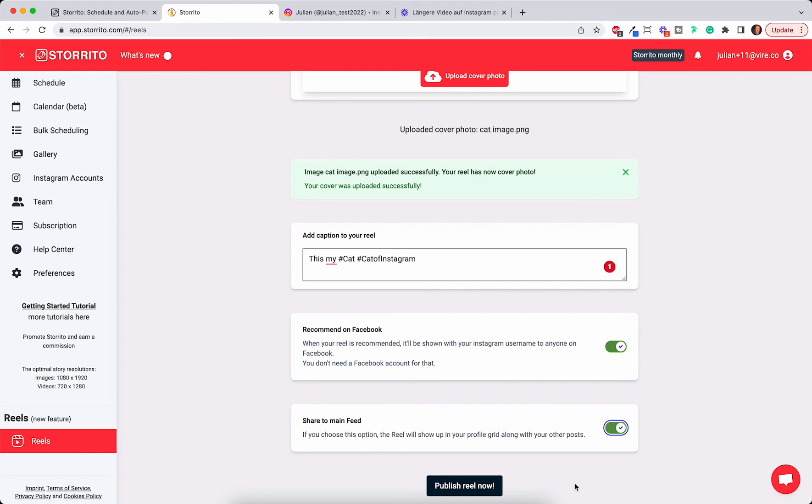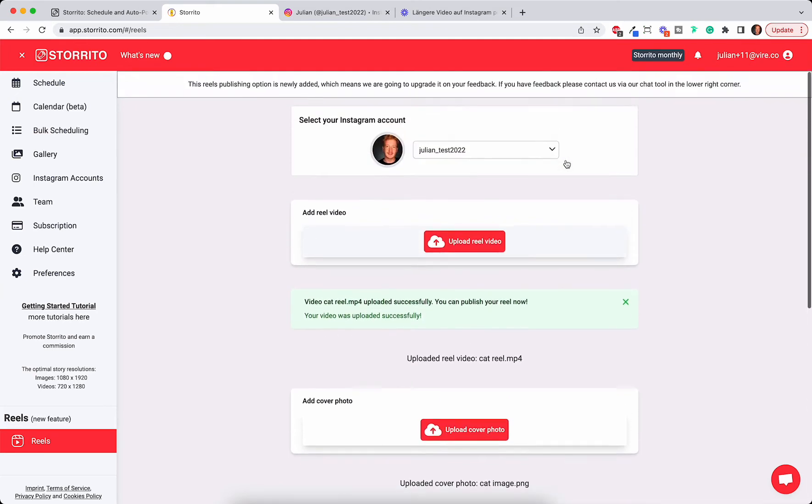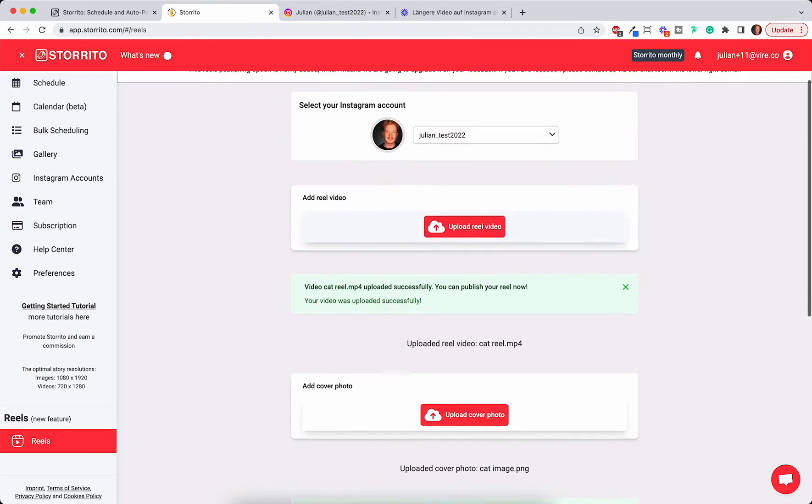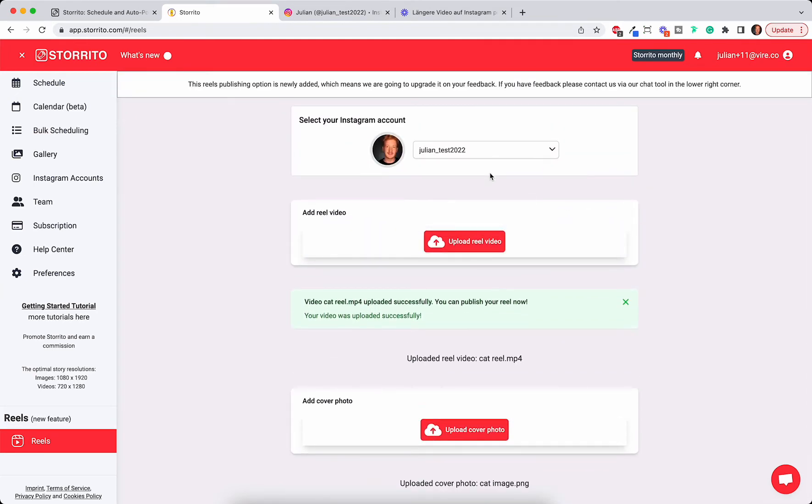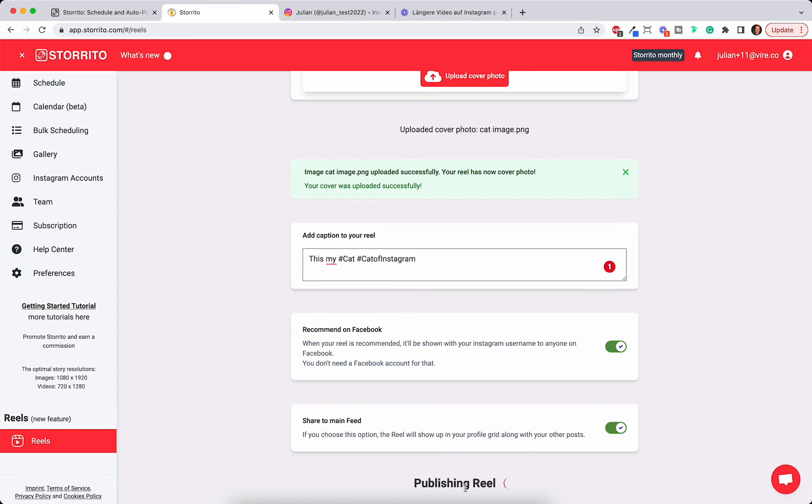This whole process is fairly simple as you see, it doesn't take more than a minute. You can manage multiple accounts or just this one, and soon we will also add the feature that you can schedule Reels so you can schedule your Reels on the weekend. But for now you can publish it to your Reel right now.